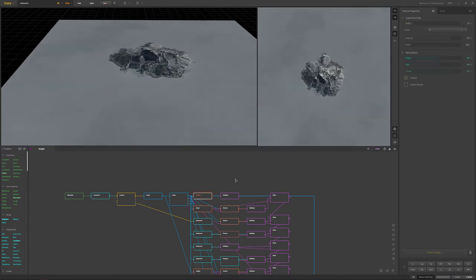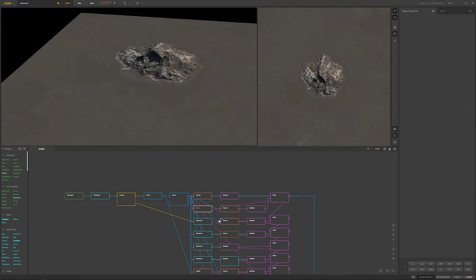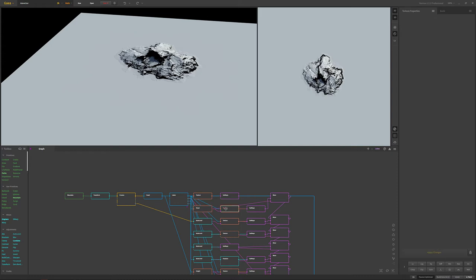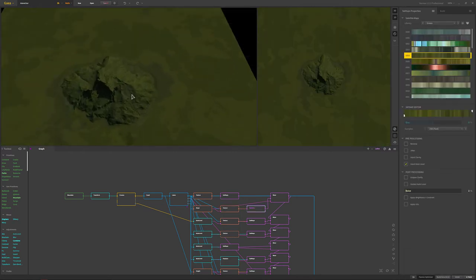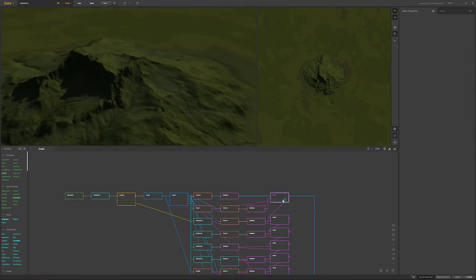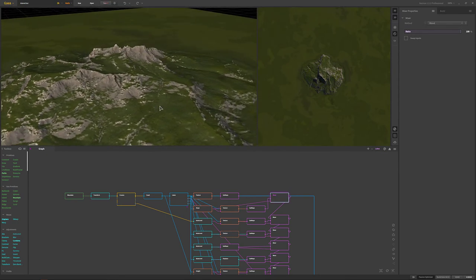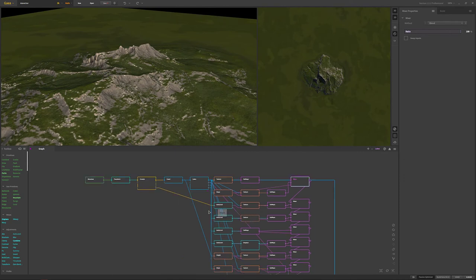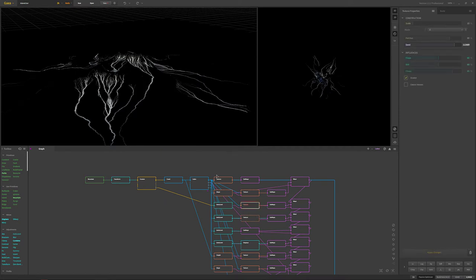For texturing, first is our rock texture. That goes into a slope node which selects all the lower slopes - not the steep slopes - and this will be our grass and trees area. I blend those together using my typical methods, using blend with a ratio of 100% to bring out the rock and forested areas.